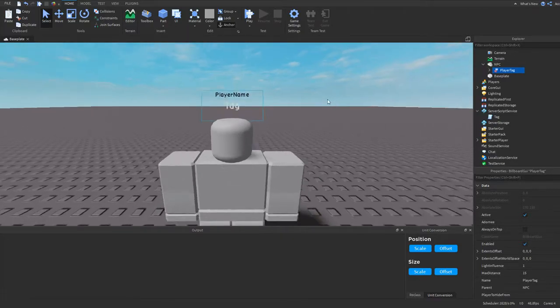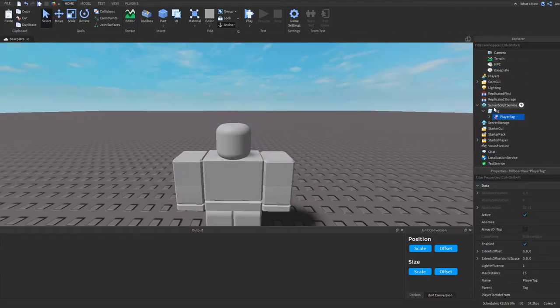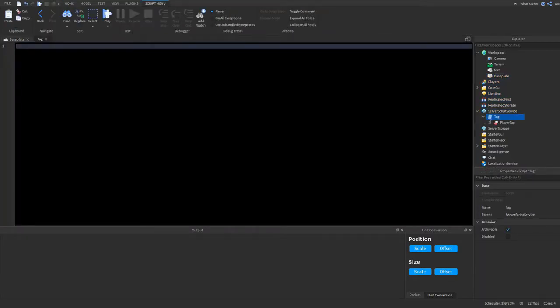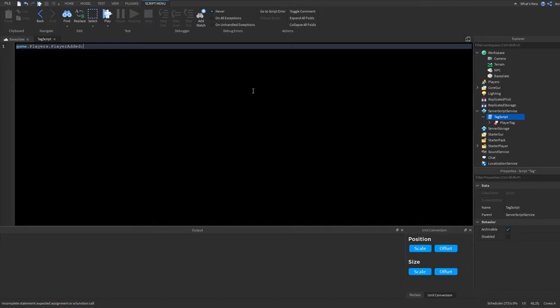So once we have this tag, we want to put it inside of a script, inside server script service. You can call that script whatever you want. I just call it the tag or tag script. So now we can start. So we can do game.players.playerAdded.Connect function player.